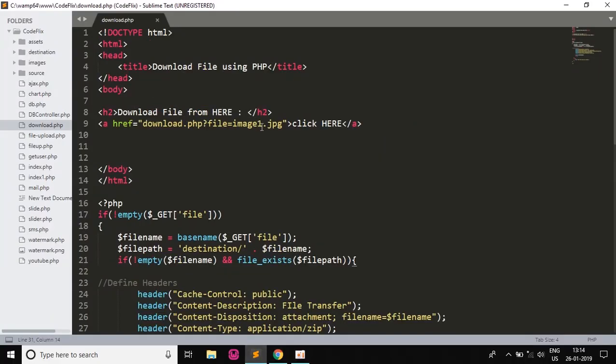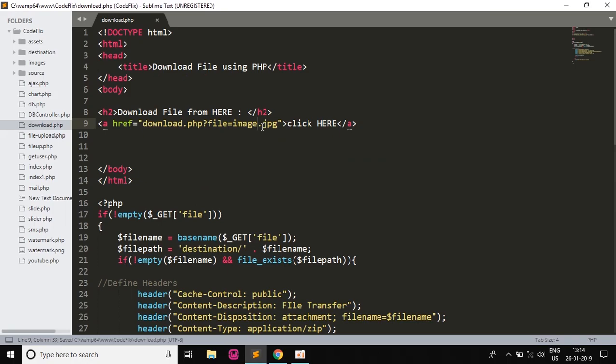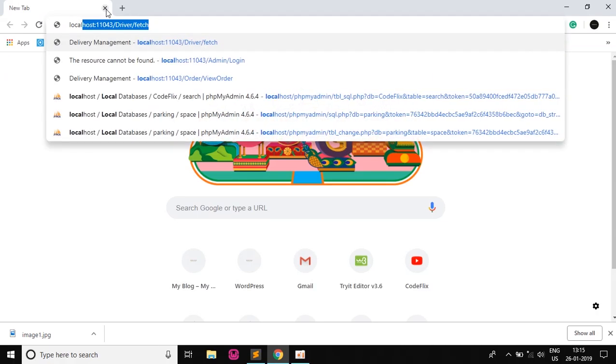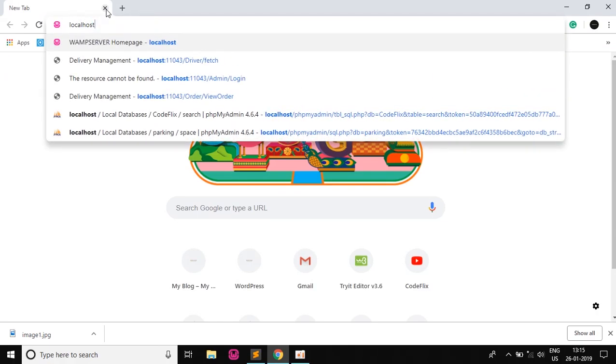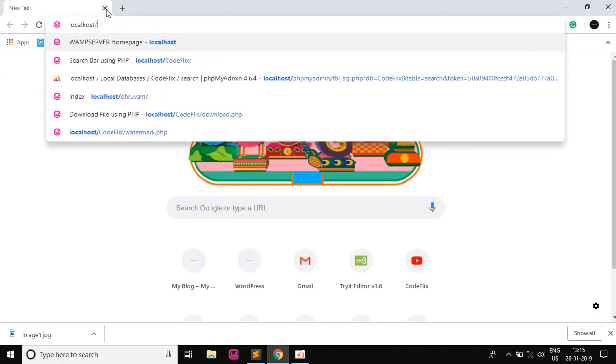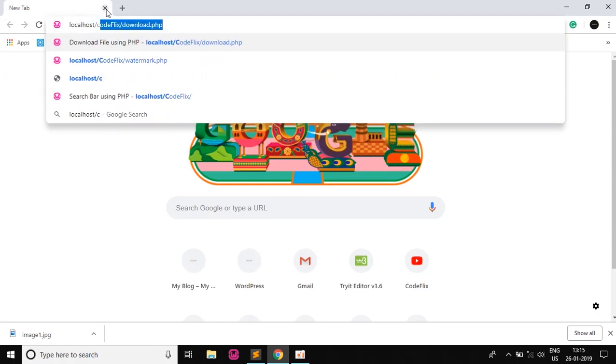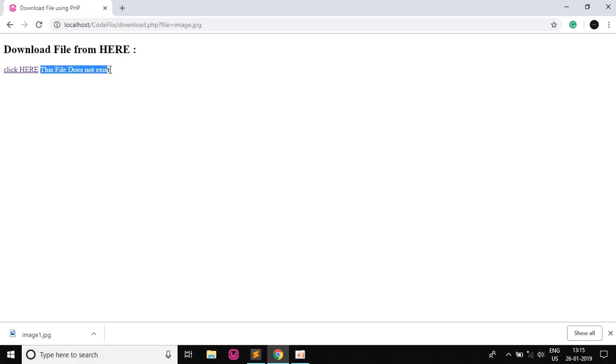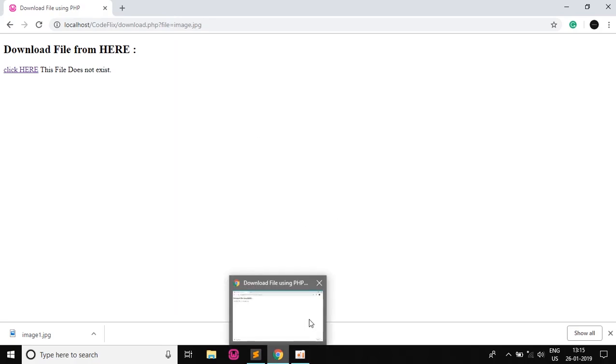Now if we go to our code and change the filename, let's say we do image. Here I save this and then I run it in a new tab: localhost/codeflix and then the download.php file. If I click here I see an error condition that this file does not exist. So this is our PHP script to download any file. We can download any extension file using PHP. Thanks for watching.